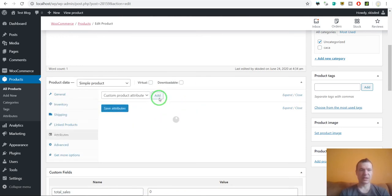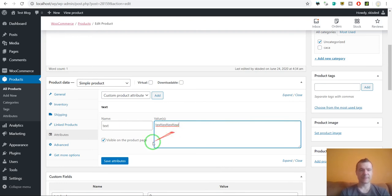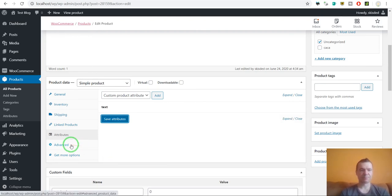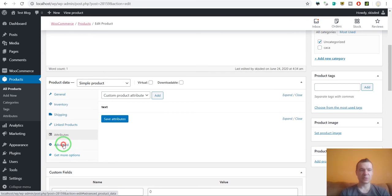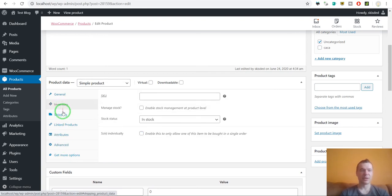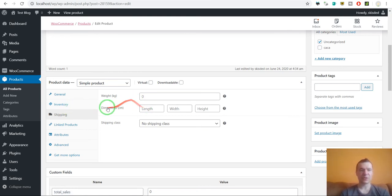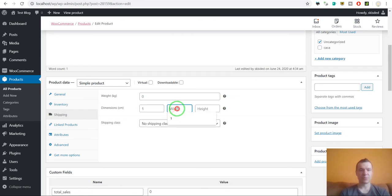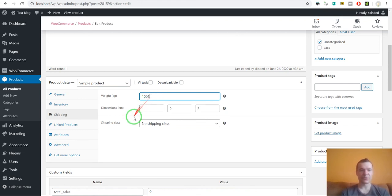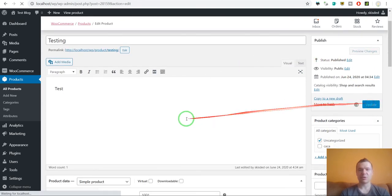Let's say we want to set some attributes. We can set here a custom attribute. If you want to get something, you can simply set a value here. For example: length one, width two, height three, weight one hundred, shipping class. We can set here shipping classes. Simply update the product.